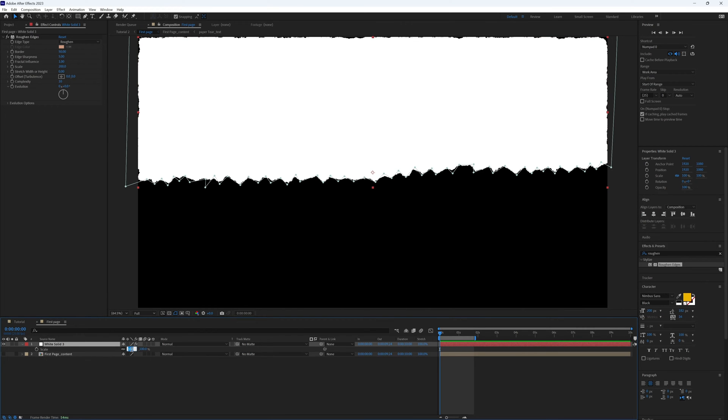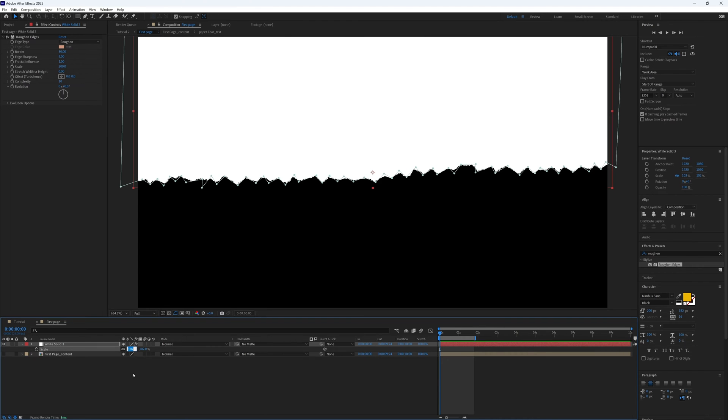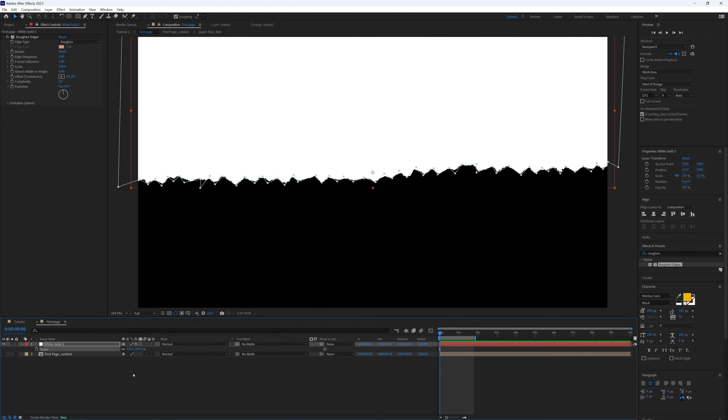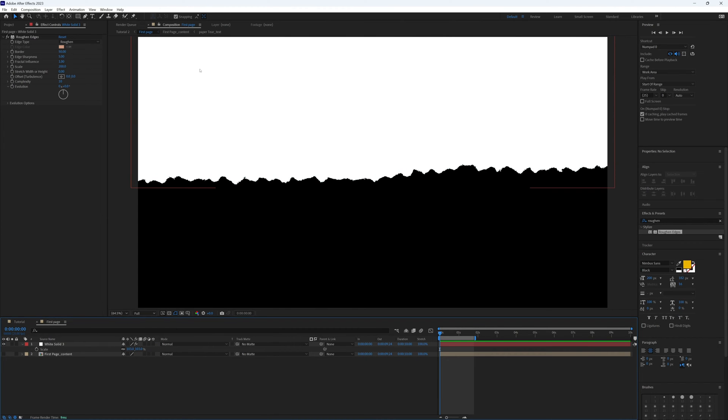So to hide that on our solid, let's just up our scale slightly to 103. That's fine, and there we have the edge of our torn page.